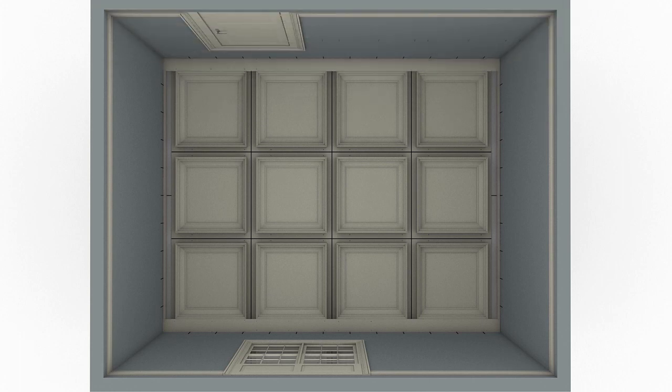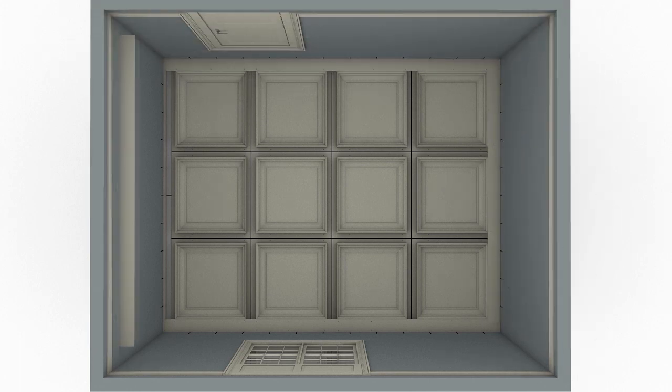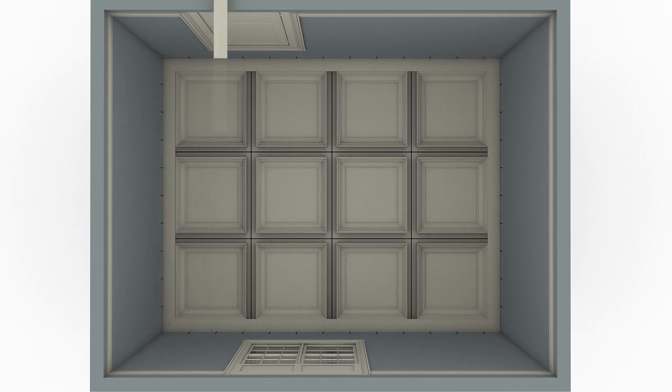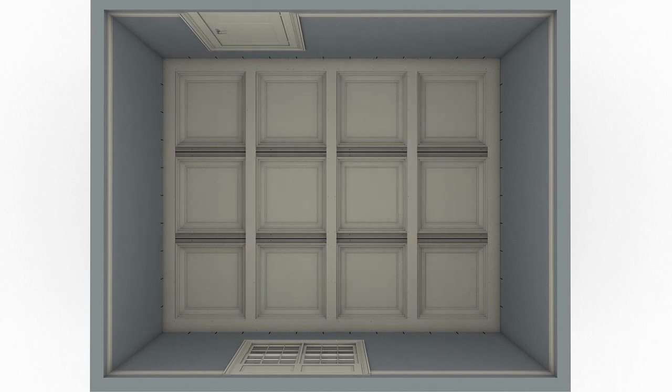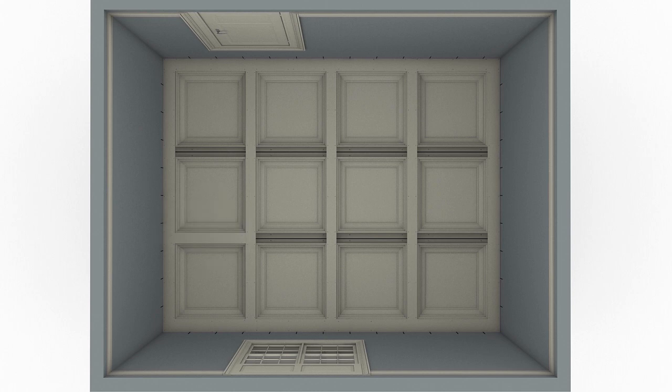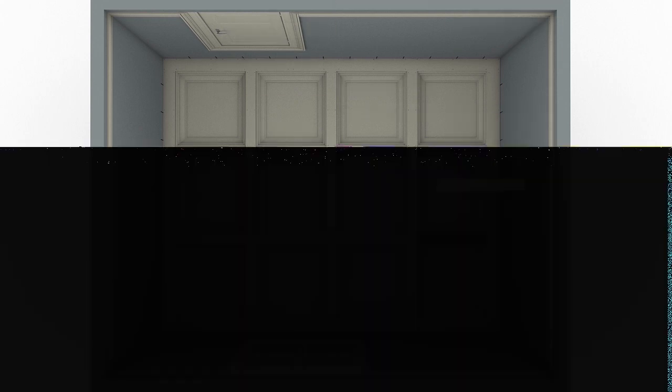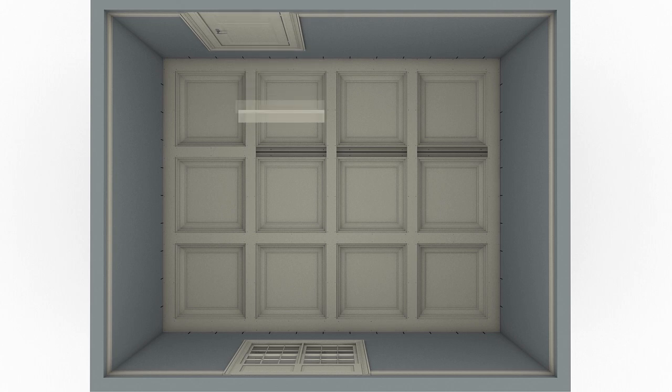Once the perimeter beam boards have been installed, fasten the intersecting beam boards in place using the bottom edges of the coffer modules as your fastening locations. Install all of the longest boards first, followed by the shorter pieces fit between.